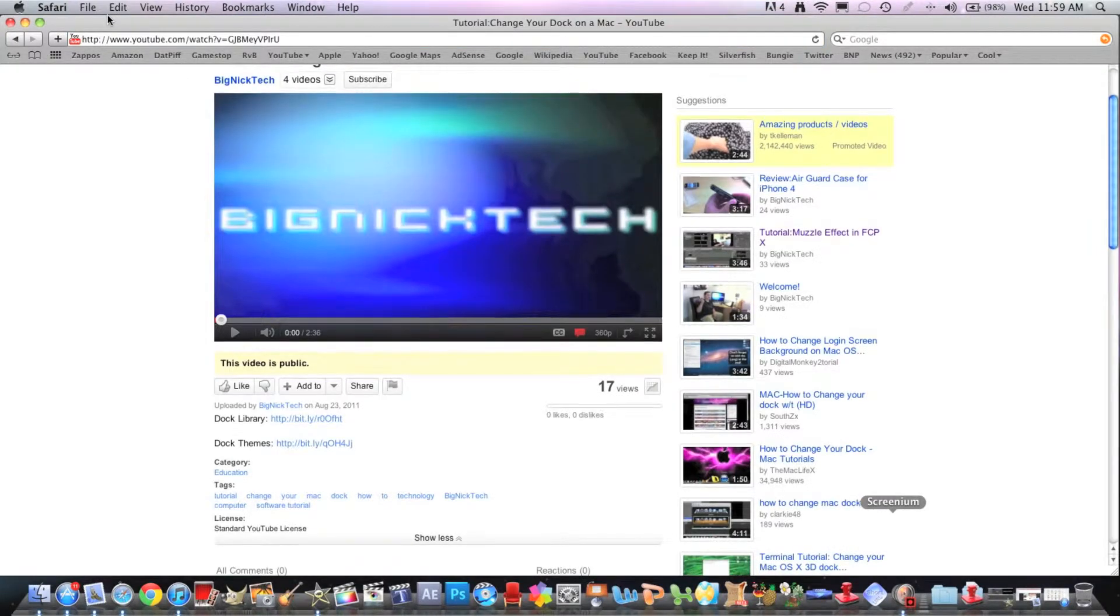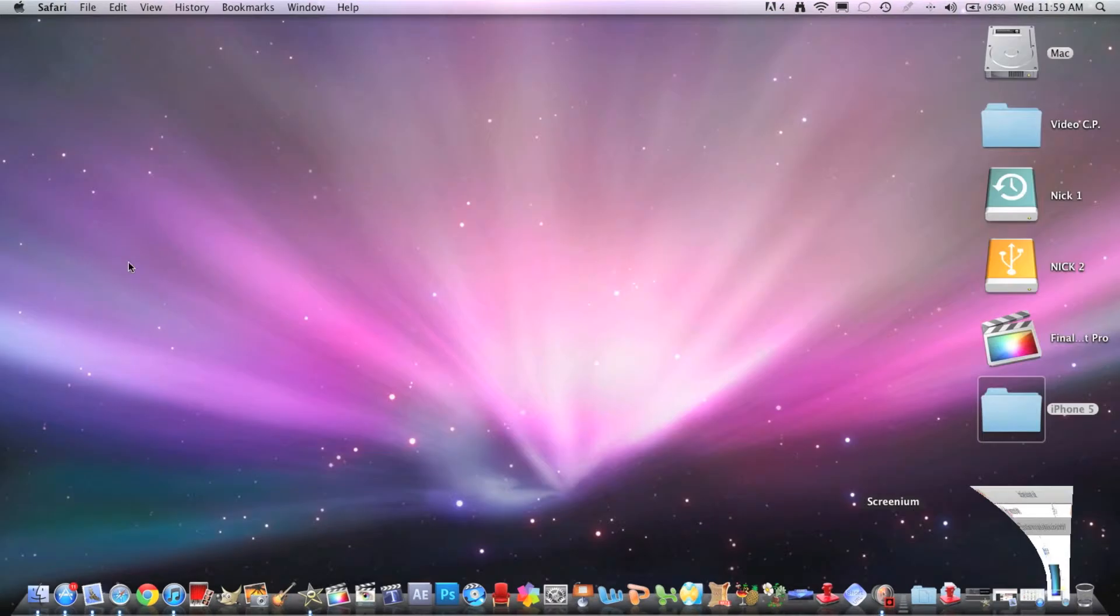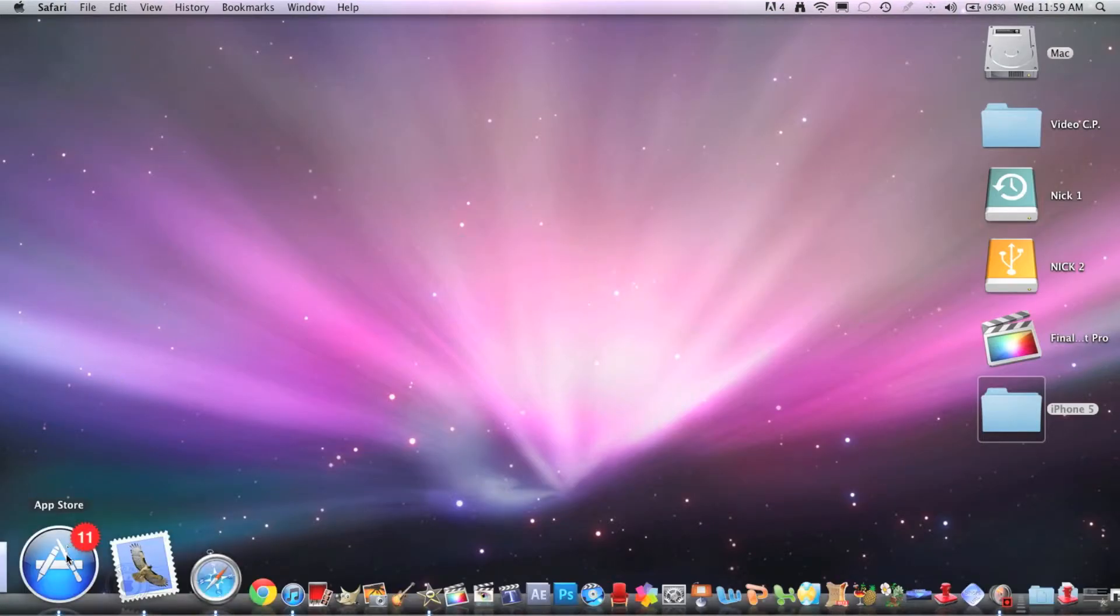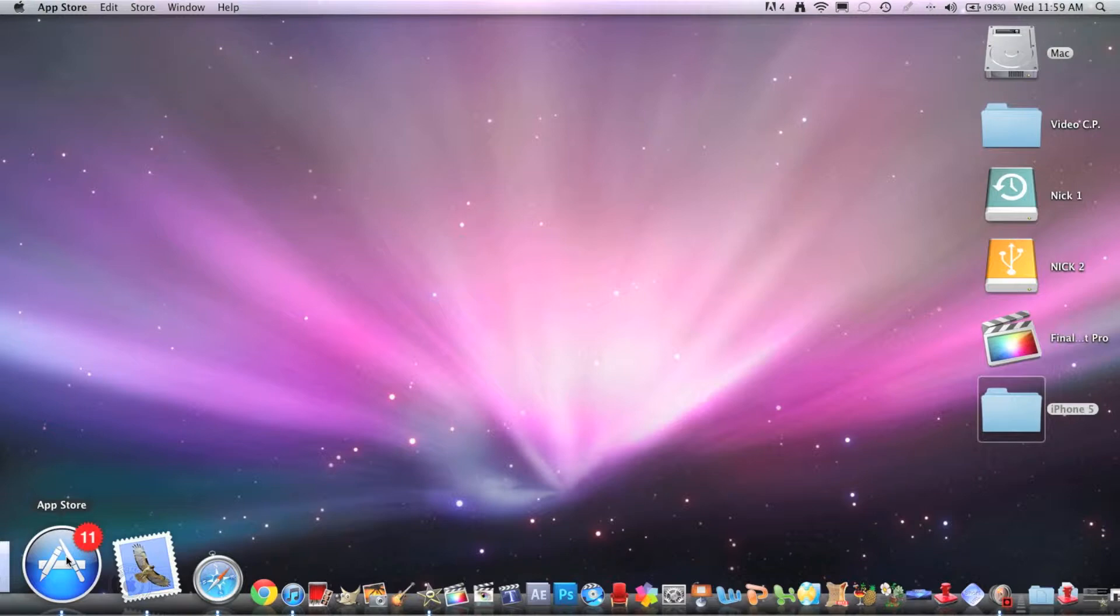So I will show you how to make those. What you're going to want to do first is open up your App Store.